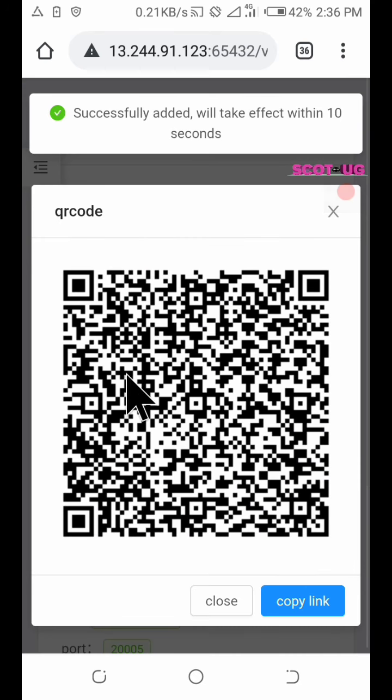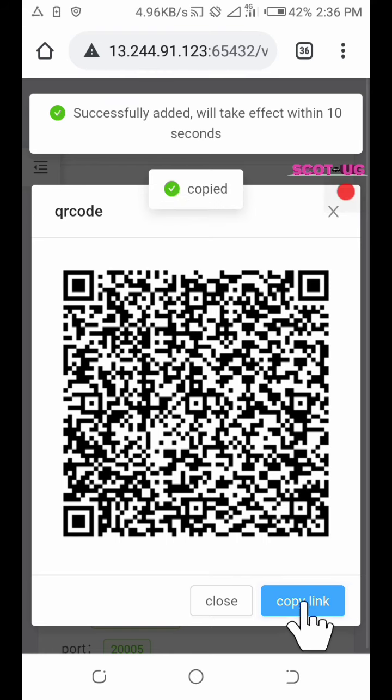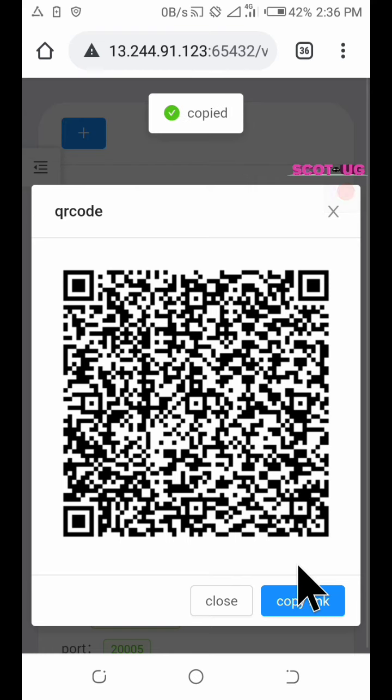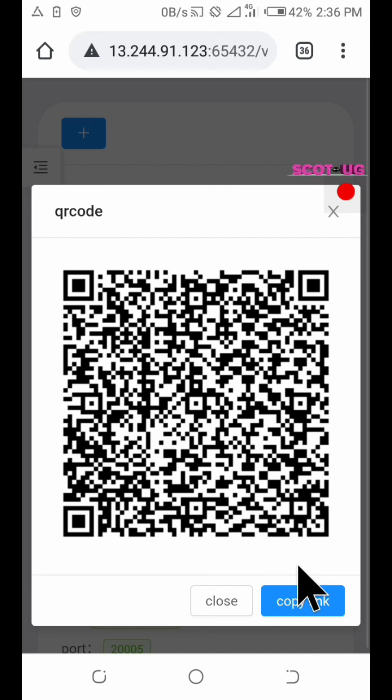It will display the QR code of your credential which you've created. All you need to do is click either copy or you screenshot. Okay, I'm done with the screenshot.